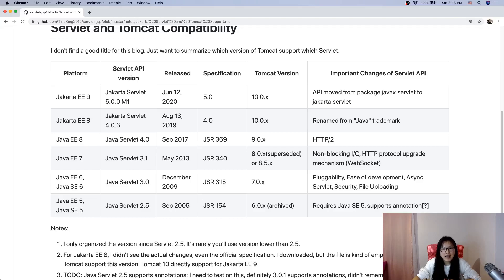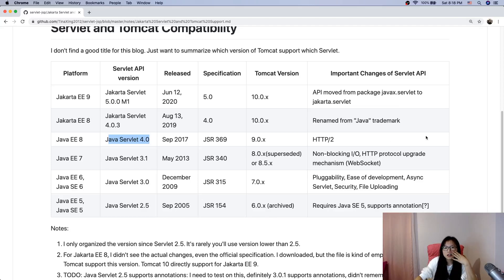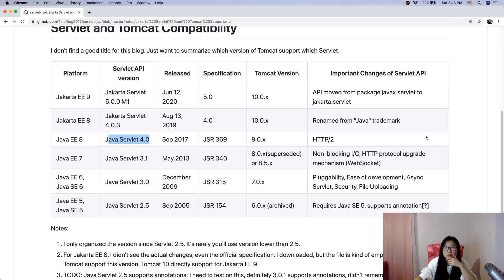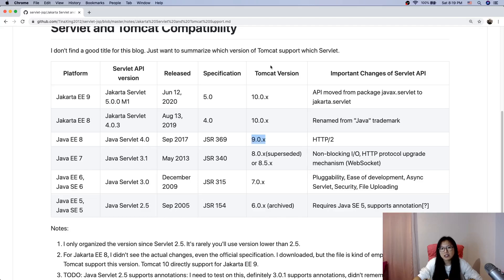Java EE 8, Servlet 4.0 - this is the last version under the Java trademark. There's a very important change: HTTP/2 using the push mechanism. HTTP/2 is already adapted in Spring 5. If you want to use the last version of Java EE servlet, you can use Tomcat 9.